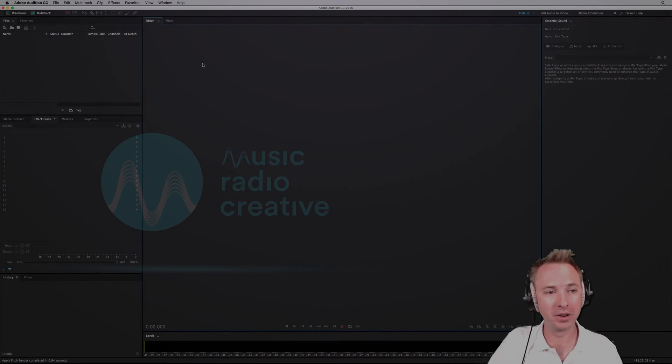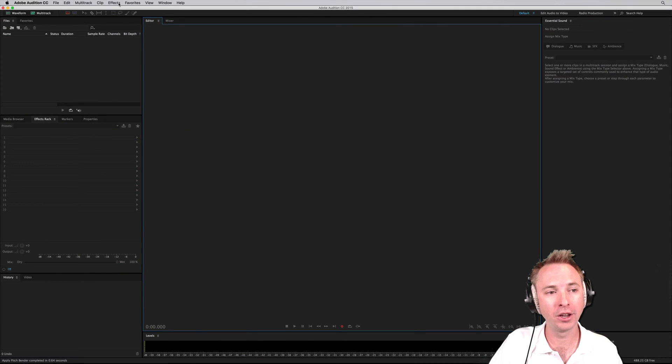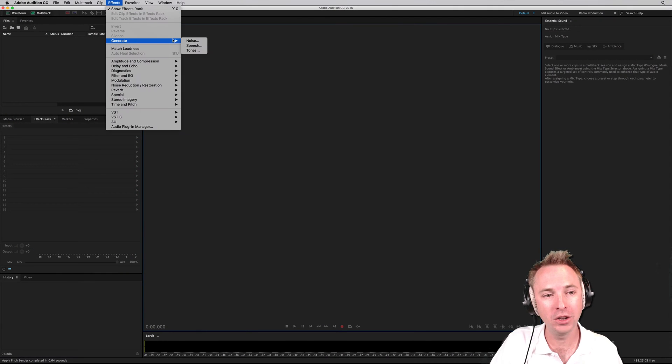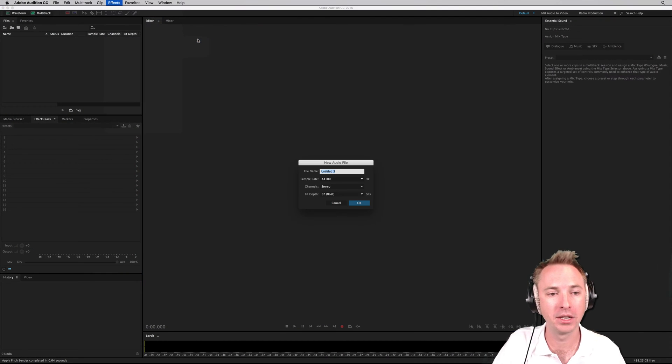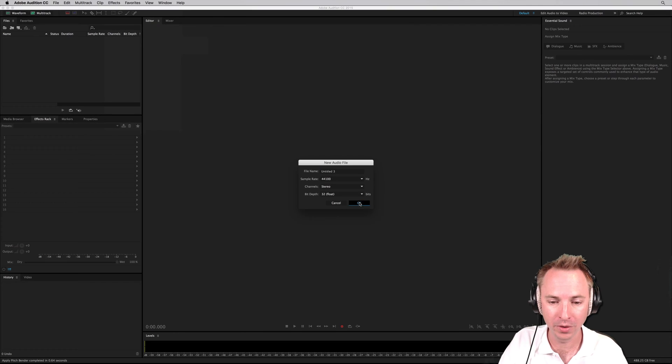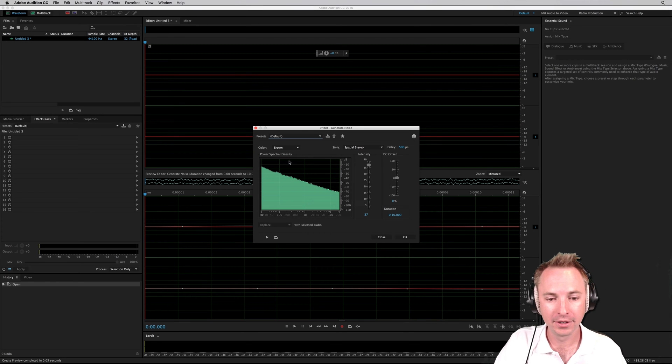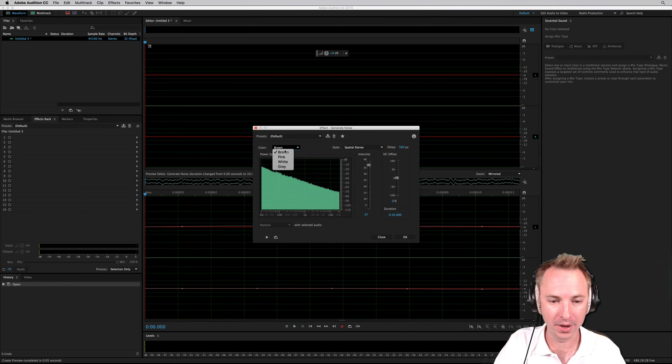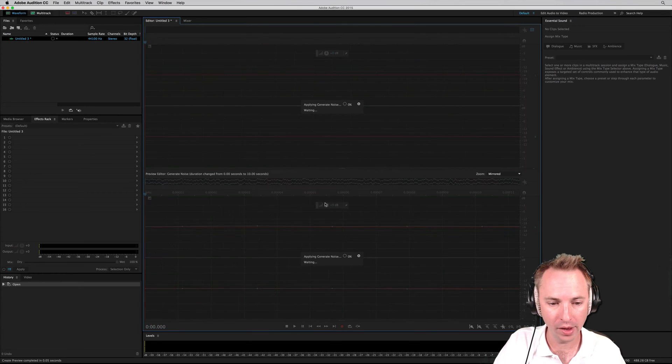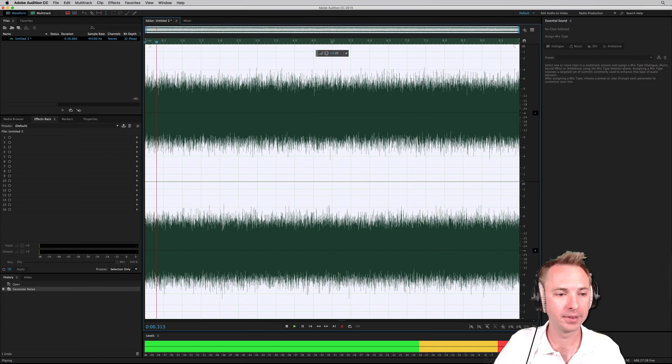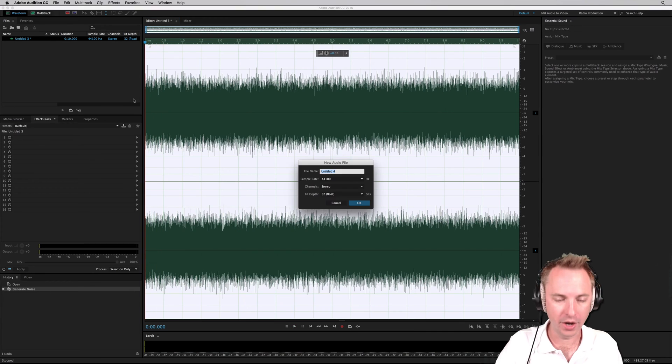Okay, here we are in Adobe Audition CC. Go into the Effects menu, Generate, and I'm going to start generating some noises. So let's do that with maybe some white noise first of all. Here we go. Standard white noise.